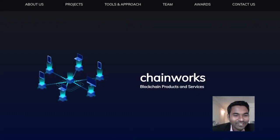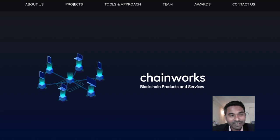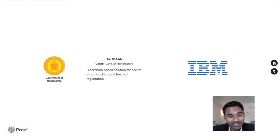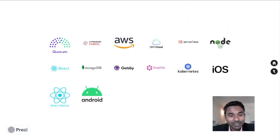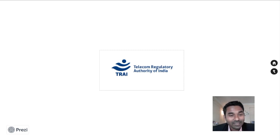Hi, I am Jitendra, CEO of Chainworks. We are a blockchain technology company with collectively 15 years of experience in product research and development. We have worked on various projects involving government agencies and enterprises, and have built on top of various blockchains. Today we are showing you a rather interesting application in the telecom industry that we were invited to present by the Telecom Regulatory Authority of India.